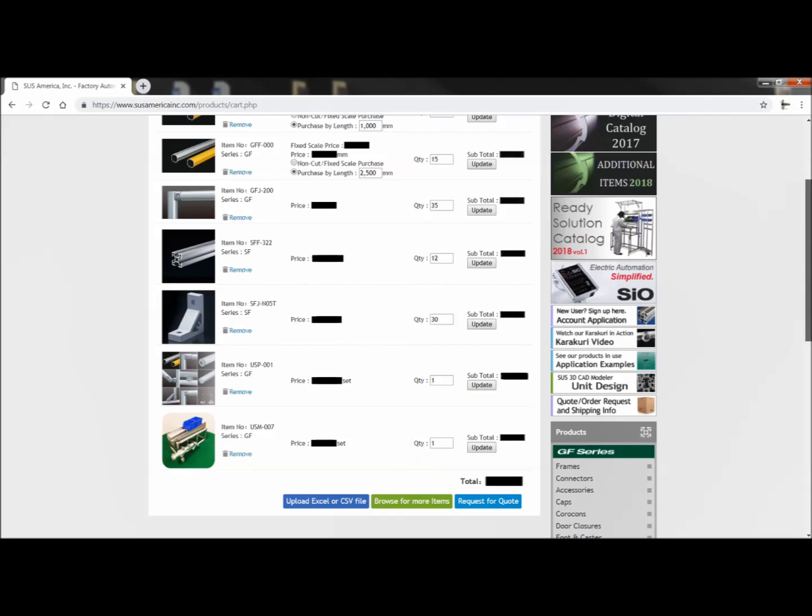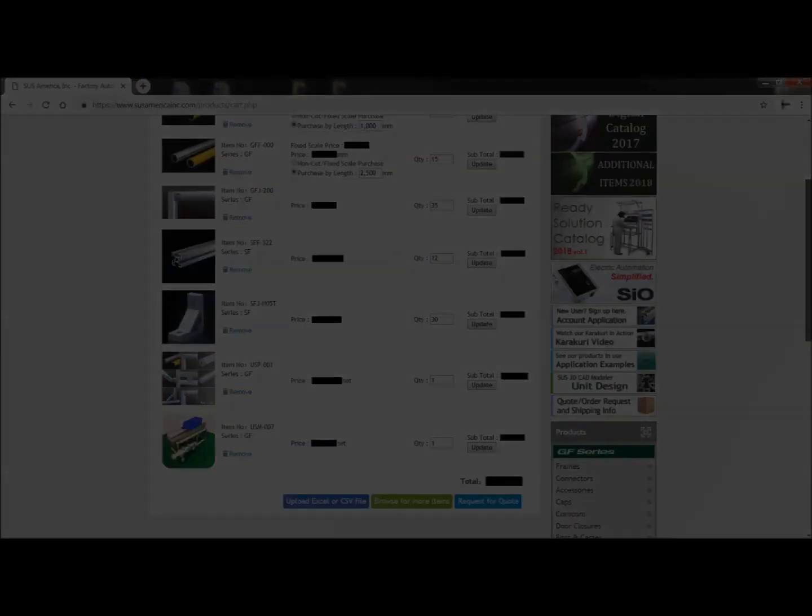And that's it. You're ready to import your own Excel sheets directly into the website and send them off for quotation.